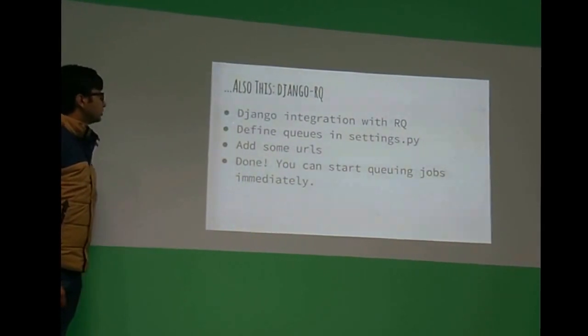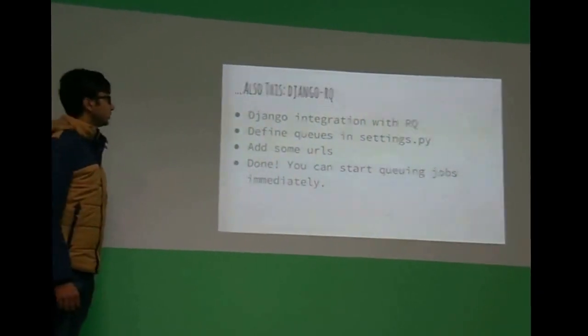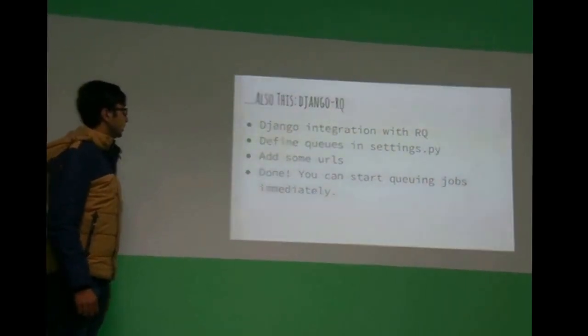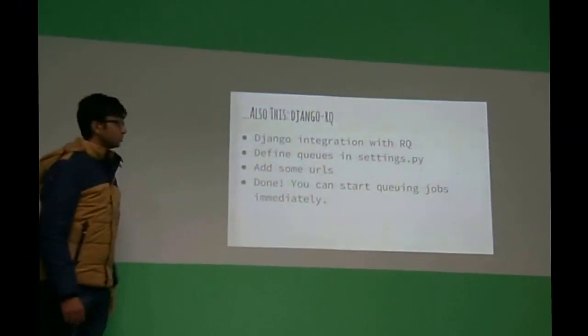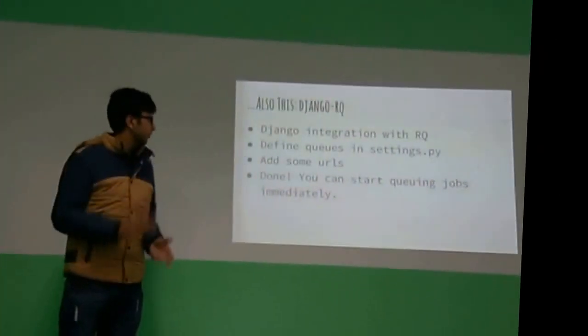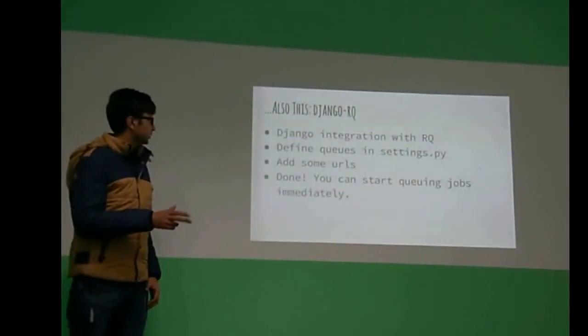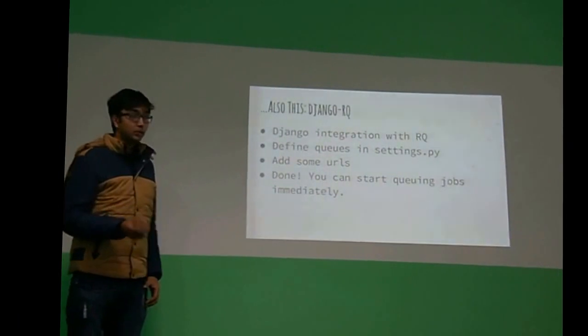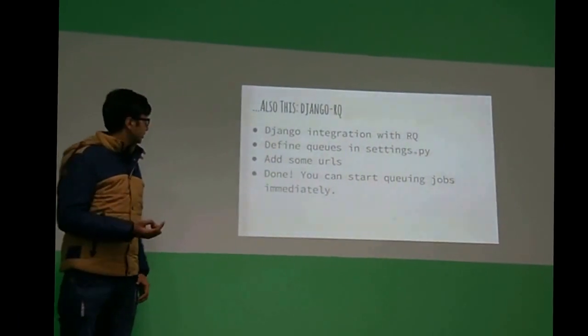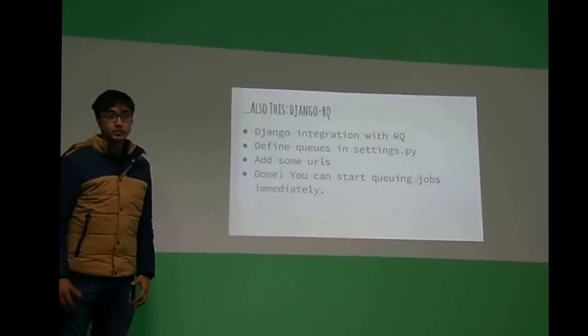Django RQ is the integration of RQ with Django. So we have a very short piece of setting that you need to put in settings.py and one line of URLs, and then it's done. It's working.